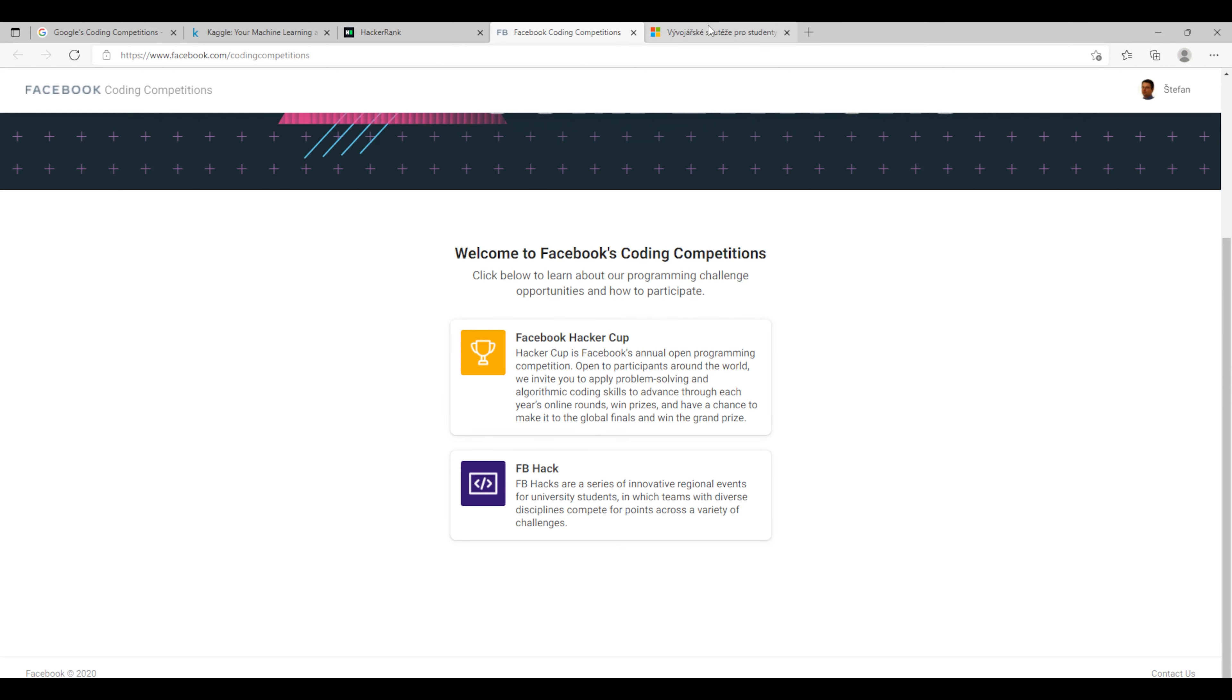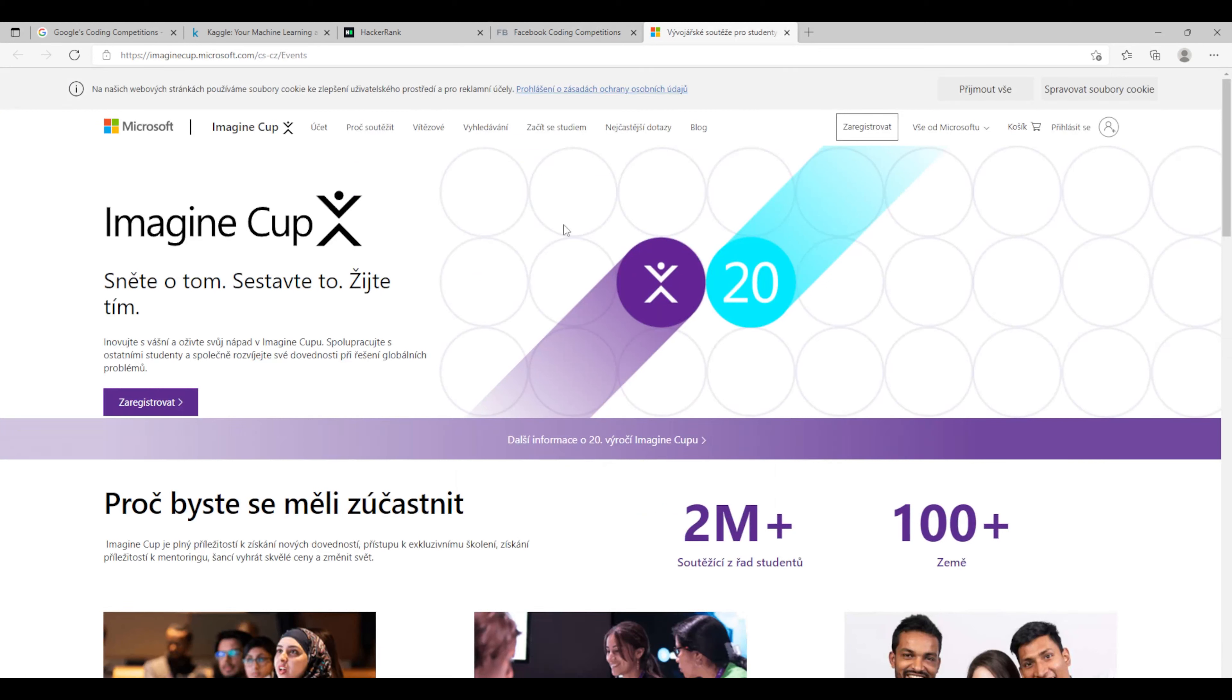And the fifth one is a competition from Microsoft. They also have it. It's called Imagine Cup. It's more for students but take a look, maybe it's something which you are looking for.